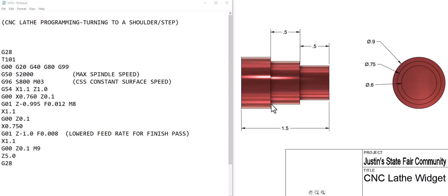Then we do an X of 1.1 so it's going to stay in the feed move and it's going to come back out. Then we did a G0 which is a rapid move, a Z of 0.1 which takes us back over 100 thousandths in front of the part. Then we go into the dimension to the diameter we want, the 760 which is right here and it came from here on the print.